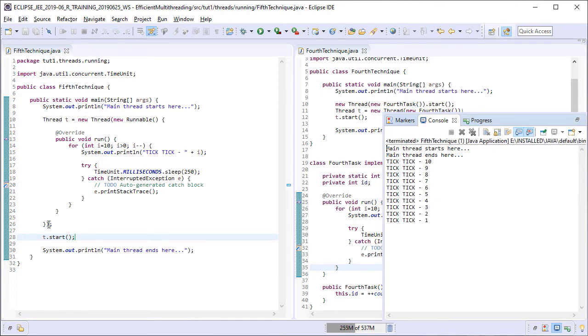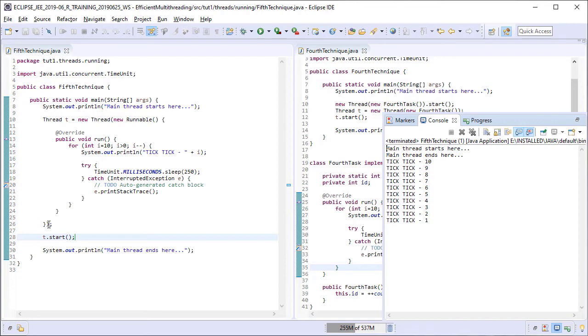This technique is mostly used to handle UI events in applications. To handle UI events, you do not need to create multiple instances of a task. Instead, whenever an event occurs, a task object is generated from the inline definition and is used there and then to handle the event.